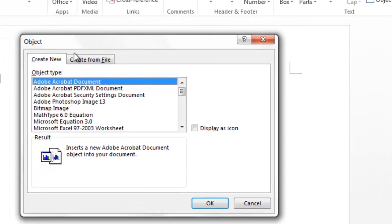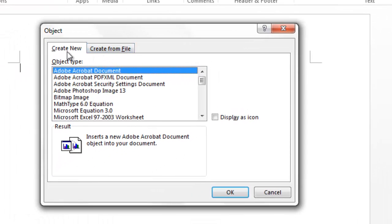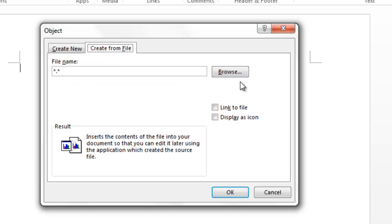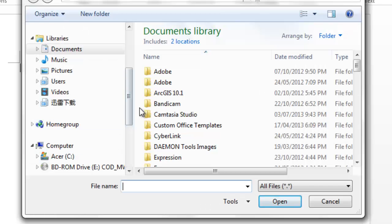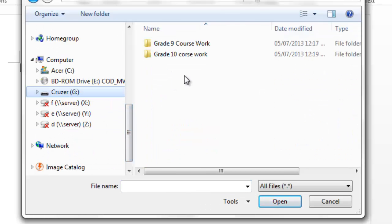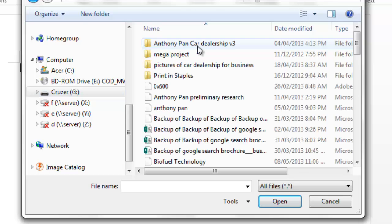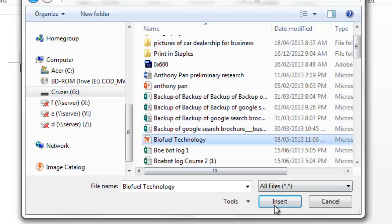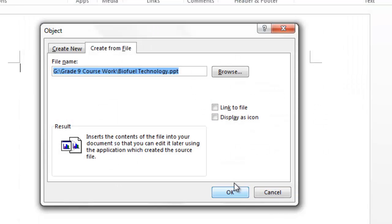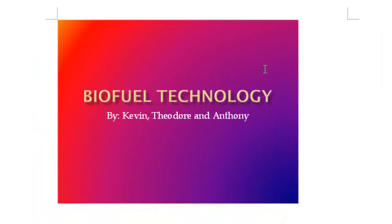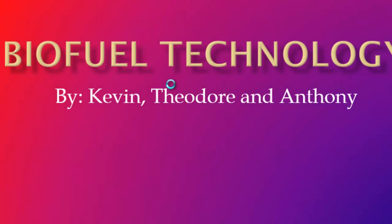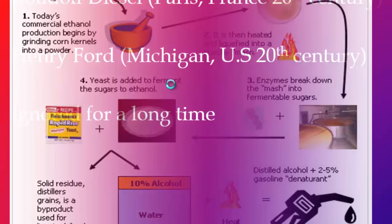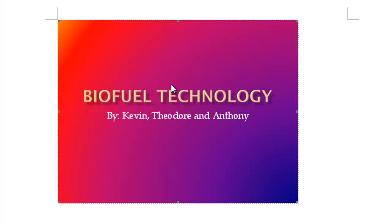You can either create a new PowerPoint or create from file. I'll just get one from my file. Let's say I'm inserting this PowerPoint. When I click OK, it's going to take a while to load. As you can see, this PowerPoint just pops up in my Word document. If I double-click on it, it automatically goes to this PowerPoint, so I could play this PowerPoint. If I click Escape, it's going to pop back up to this window.